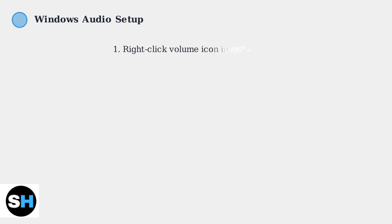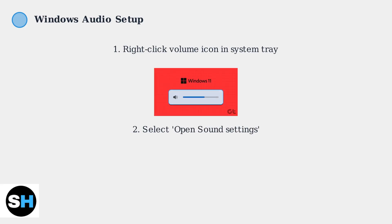Once your Edifier speakers are connected, you need to configure your computer's audio output. On Windows, start by right-clicking the volume icon in your system tray. This opens the Sound Settings menu. Select Open Sound Settings to access the audio configuration panel where you can choose your output device.